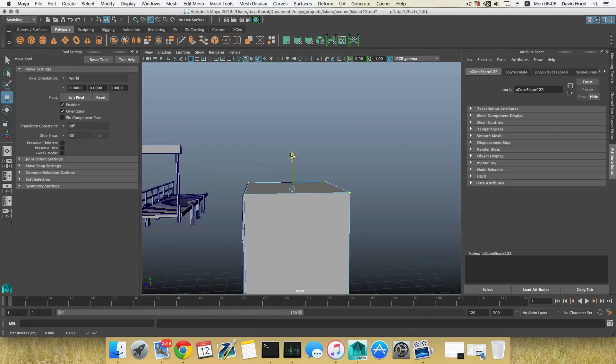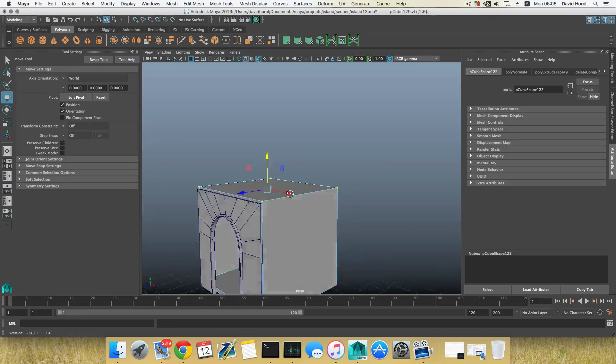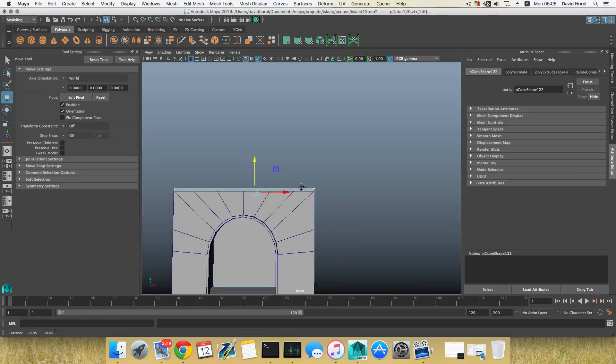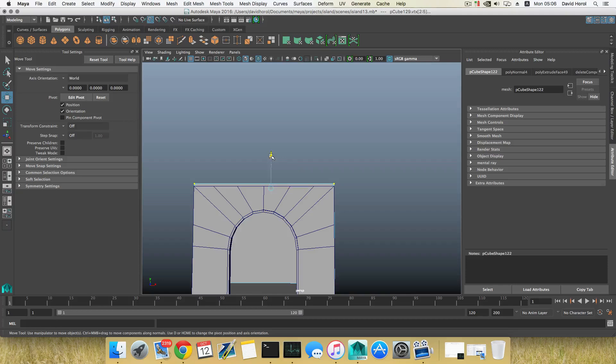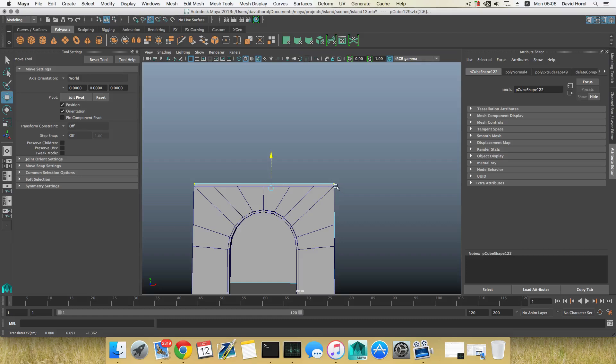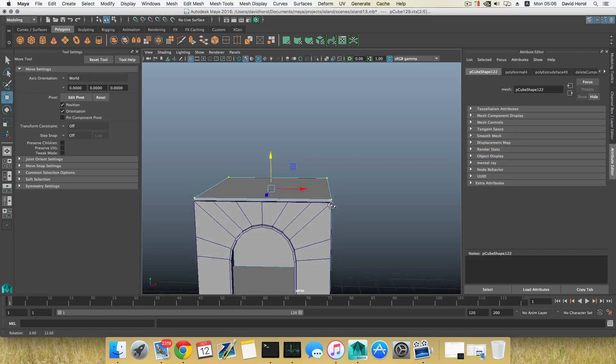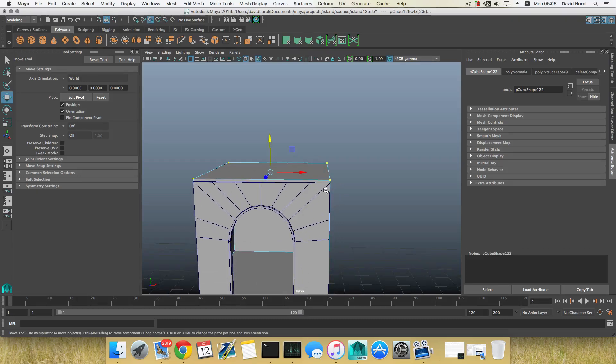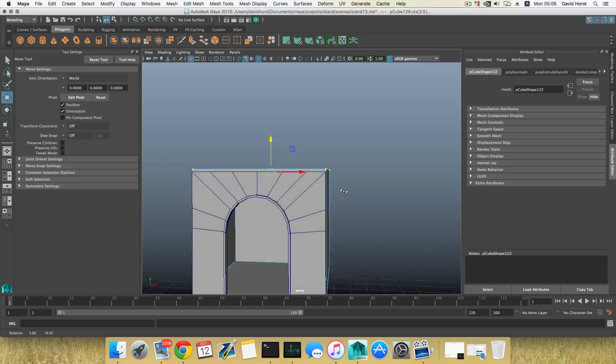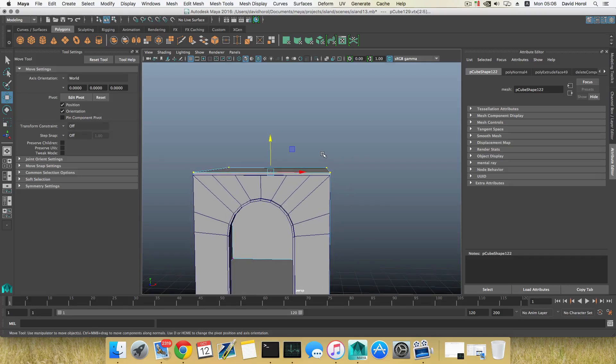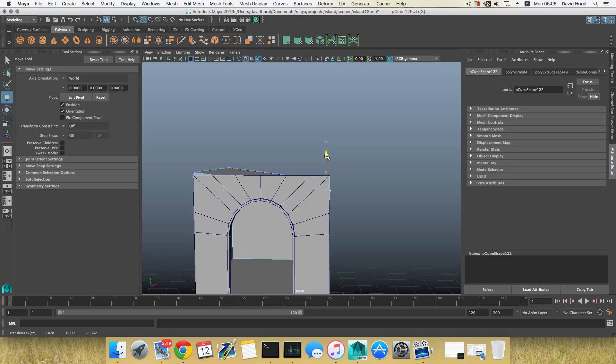Right-click, choose Vertices. I'm going to grab all those cube vertices, the cube upper vertices. Hold down the V key, lift it up to that same height here. You can see it's not really responding.